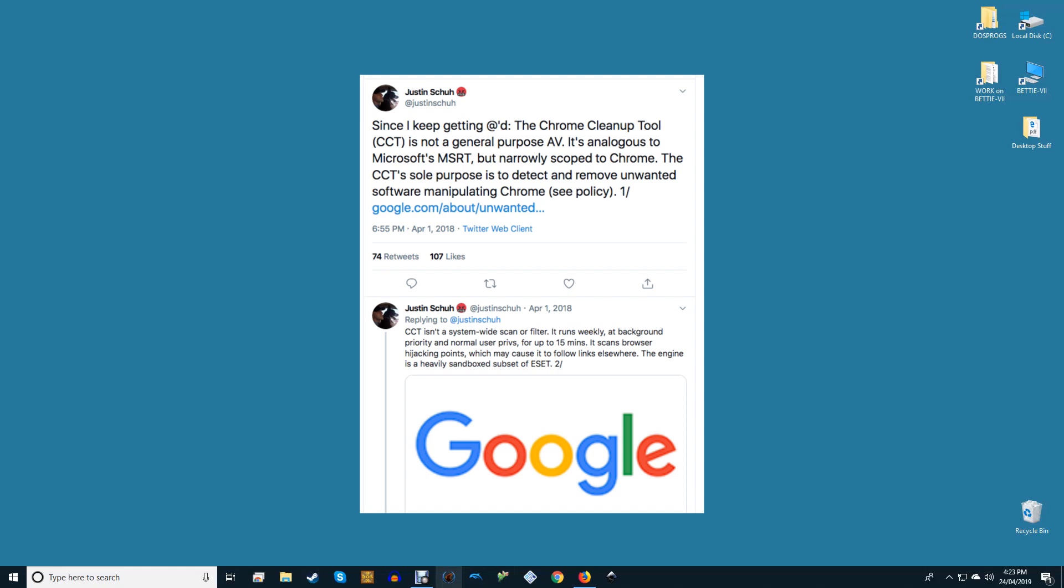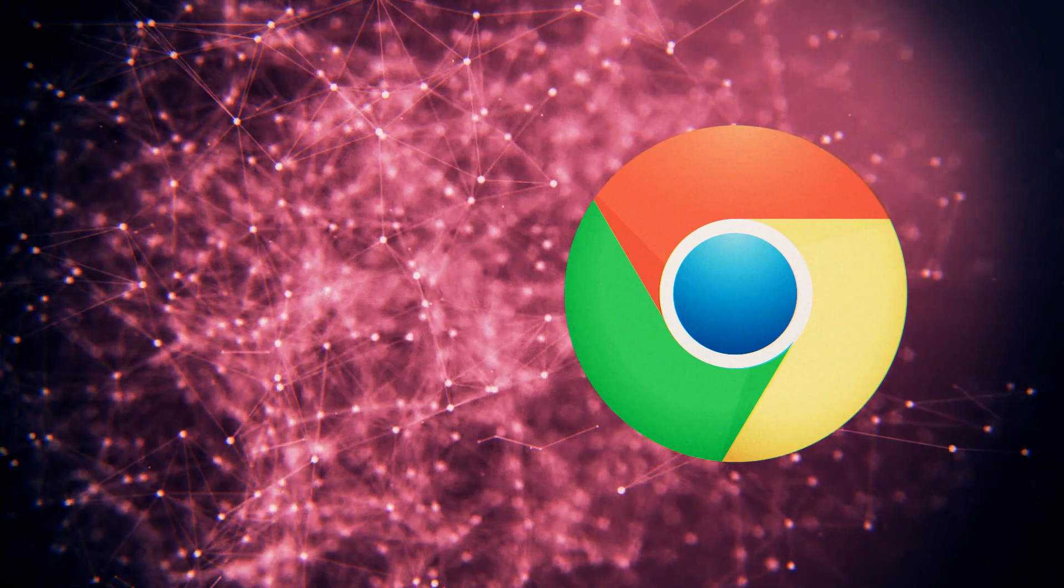The head of Google Chrome security Justin Hsu has clarified that the tool runs in accordance with normal scanning privileges that the user has already granted to the browser. It cannot go too deep into a device to carry out its scan and it needs your explicit permission before it removes a potentially dangerous file.